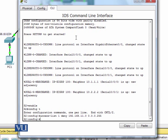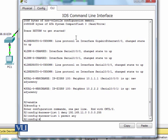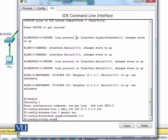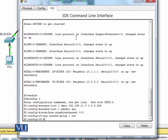As we know, by default an access list denies all traffic that doesn't match any rule. So to permit all remaining traffic we add: access-list 1 permit any. In standard ACL you only specify the source IP. Then we apply it to the router's outbound interface GigabitEthernet 0/0 using the command 'ip access-group 1 out'.